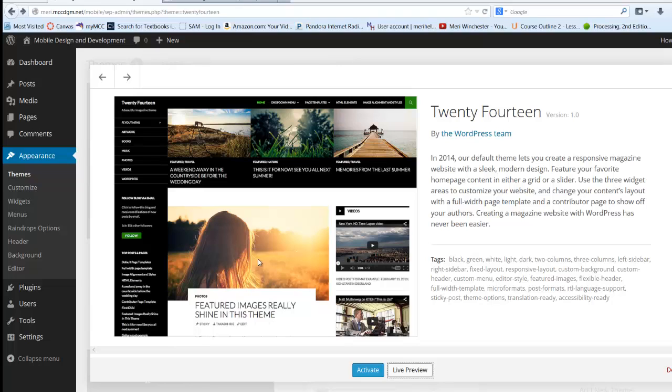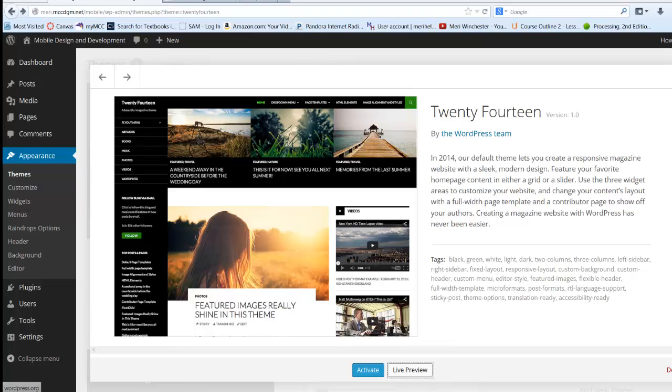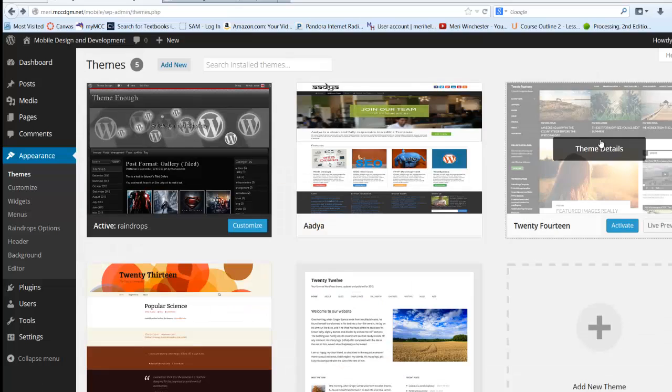Featured images really shine in this theme. 2014 really is set to take advantage of that. The raindrop one that I'm using is not. I can go ahead and cancel this.